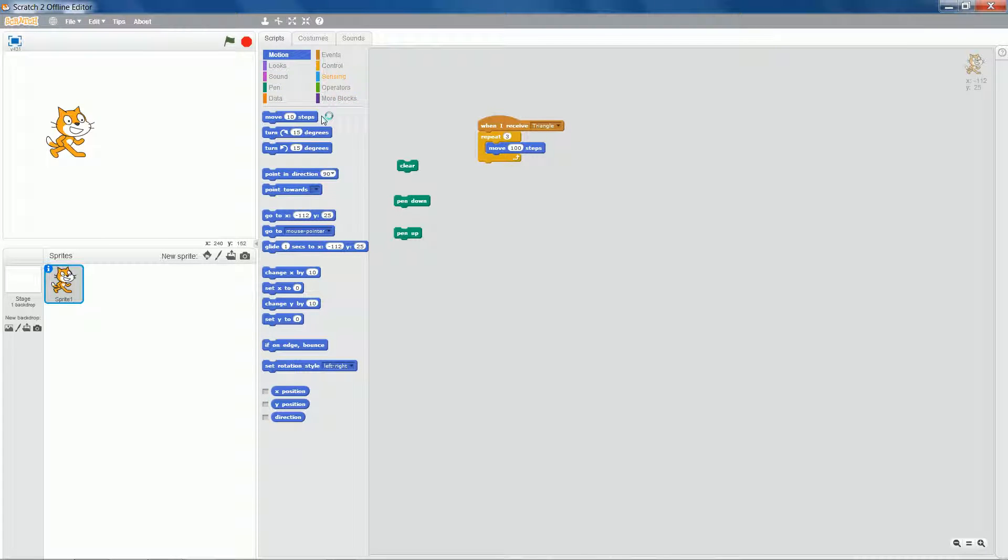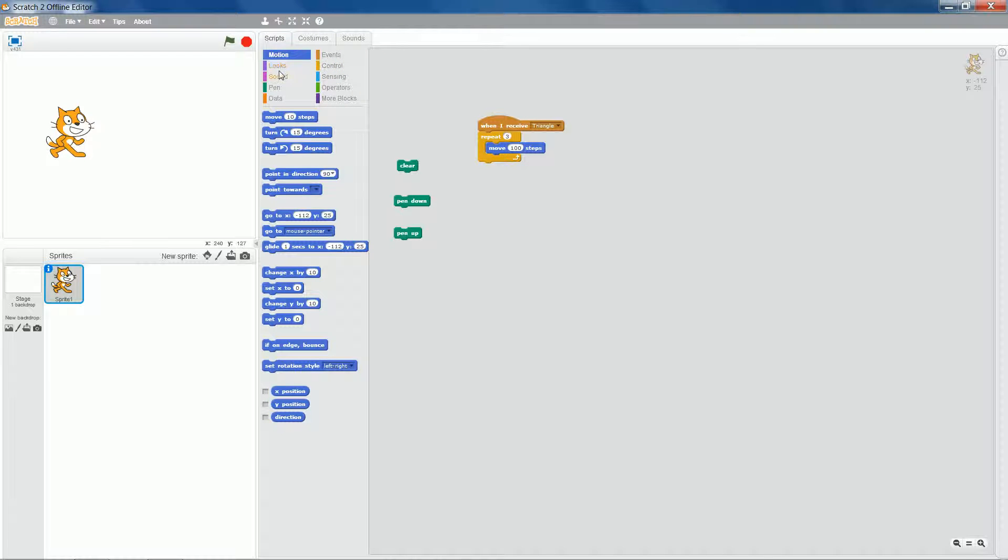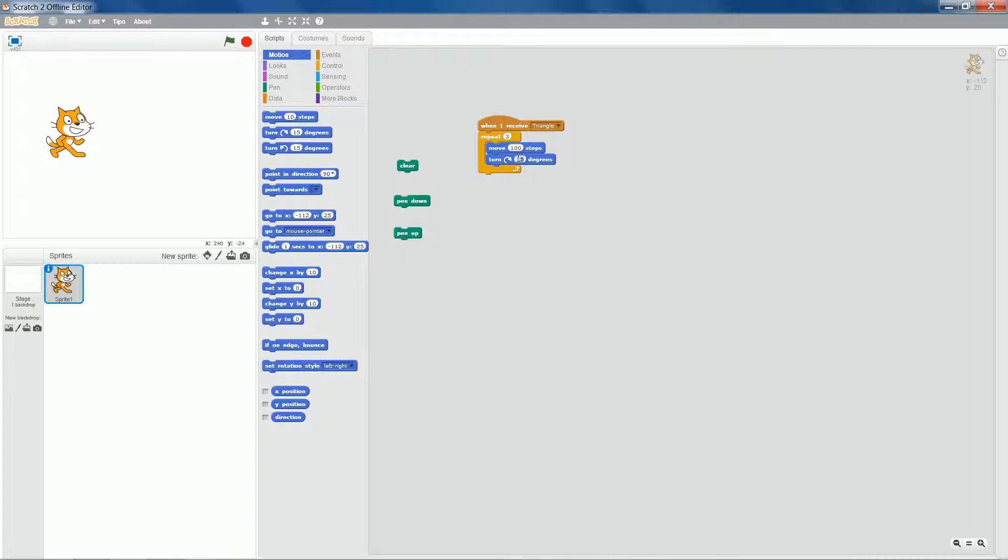Now each internal angle of the triangle is going to be 120 degrees. So under motion, I turn by 120 degrees.